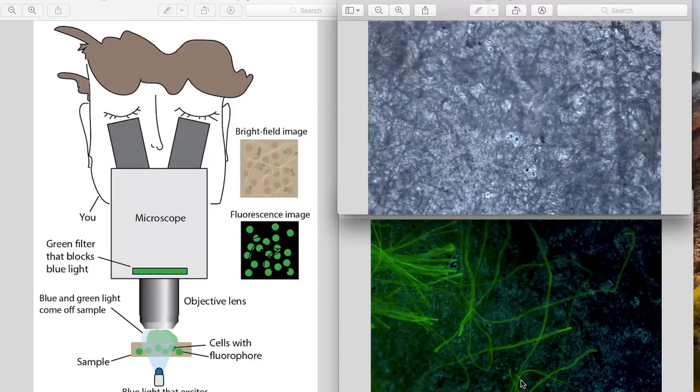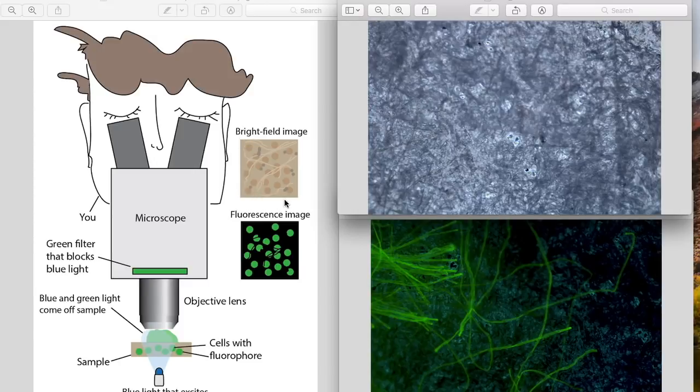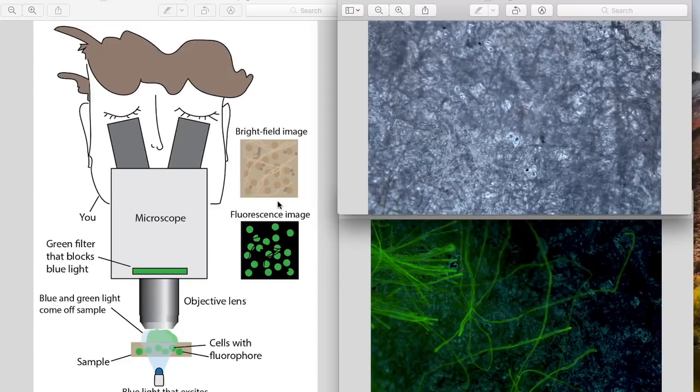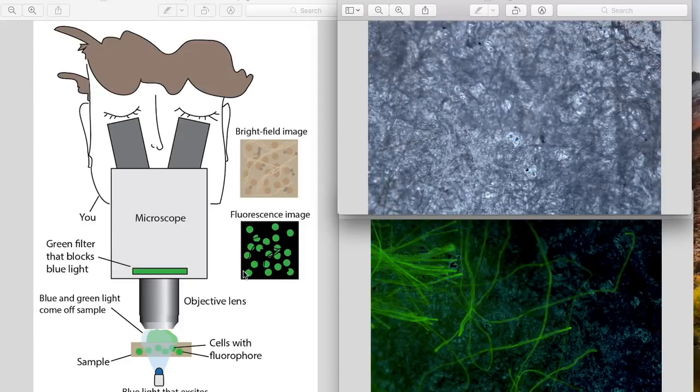So what is fluorescence microscopy? I've got a little diagram shown here. Most people are familiar with brightfield microscopes. These are microscopes that just shine white light onto a sample and enable you to see really small structures. The idea with fluorescence microscopy is that specific structures in the sample are labeled with fluorescent dyes or fluorescent compounds called fluorophores.